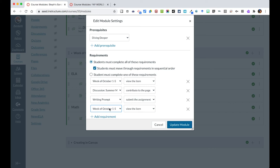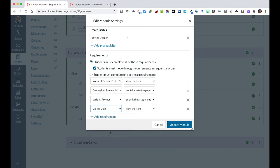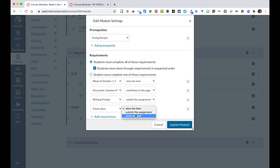And then for the math one, I can also then say they have to do their clocks quiz, which was part of this other module, and I can say they need to score at least a four out of five to move on. I've set the quiz up so they could take it a limited number of times and then they would have to do that to be able to check that off.